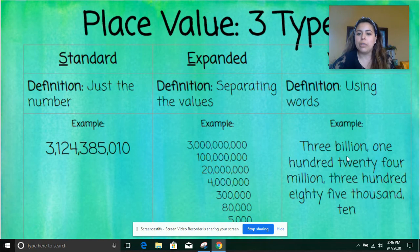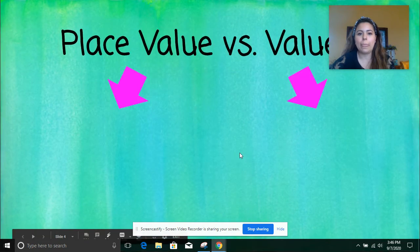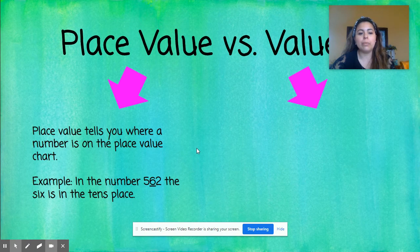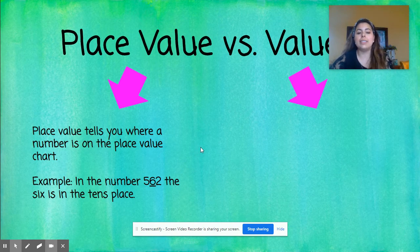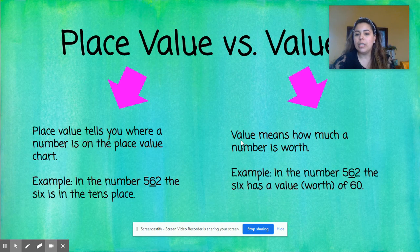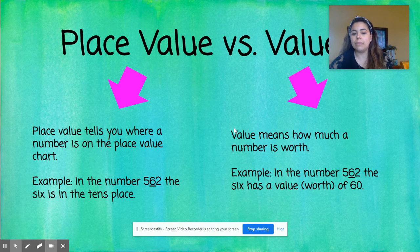For example, this number in word form would be: three billion, one hundred twenty-four million, three hundred eighty-five thousand, ten. Place value and value are two different things. Place value tells you where a number is on the place value chart — for example, in the number 562, the six is in the tens place. Value means how much a number is worth — in the number 562, the six has a value of sixty.